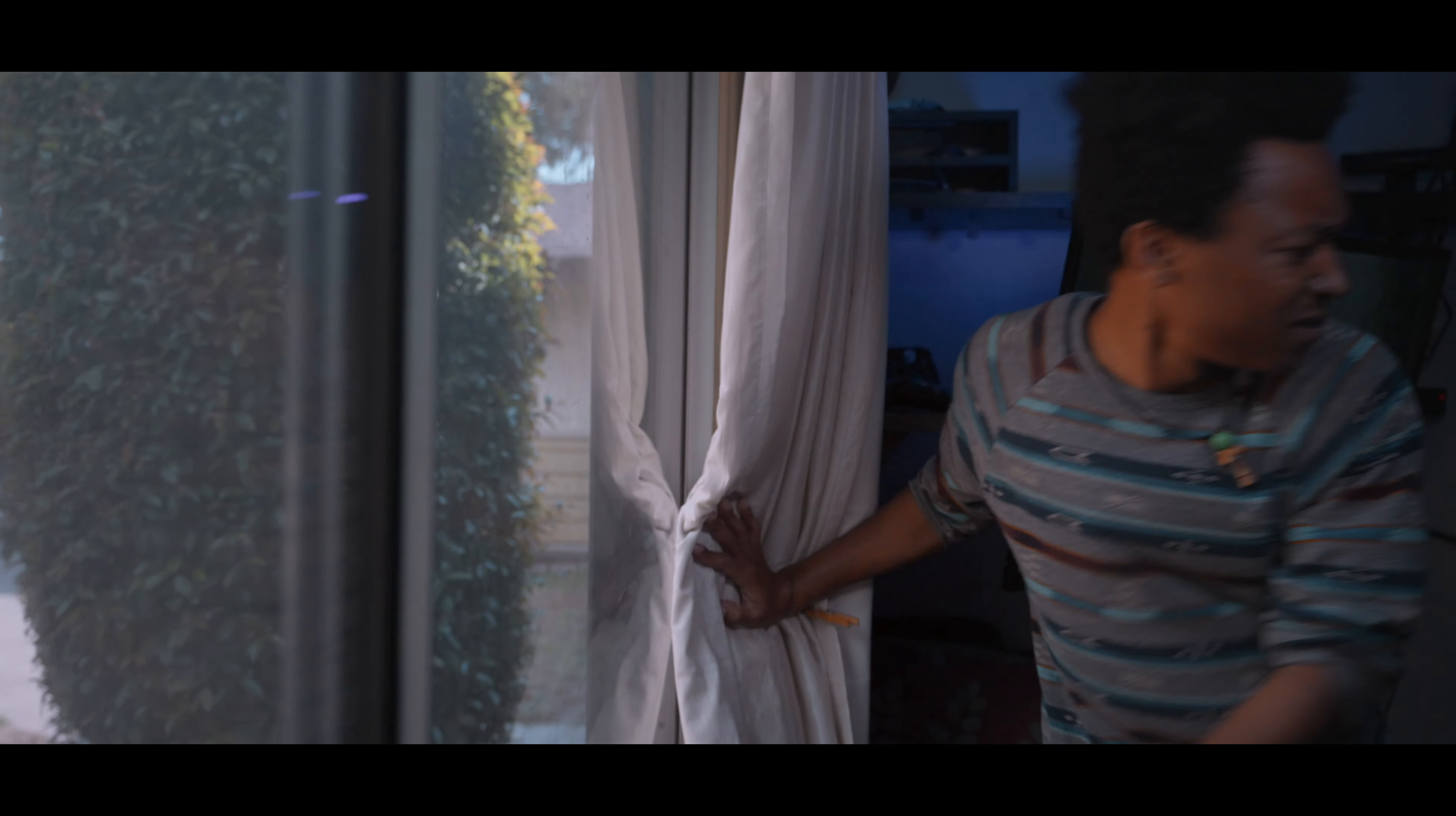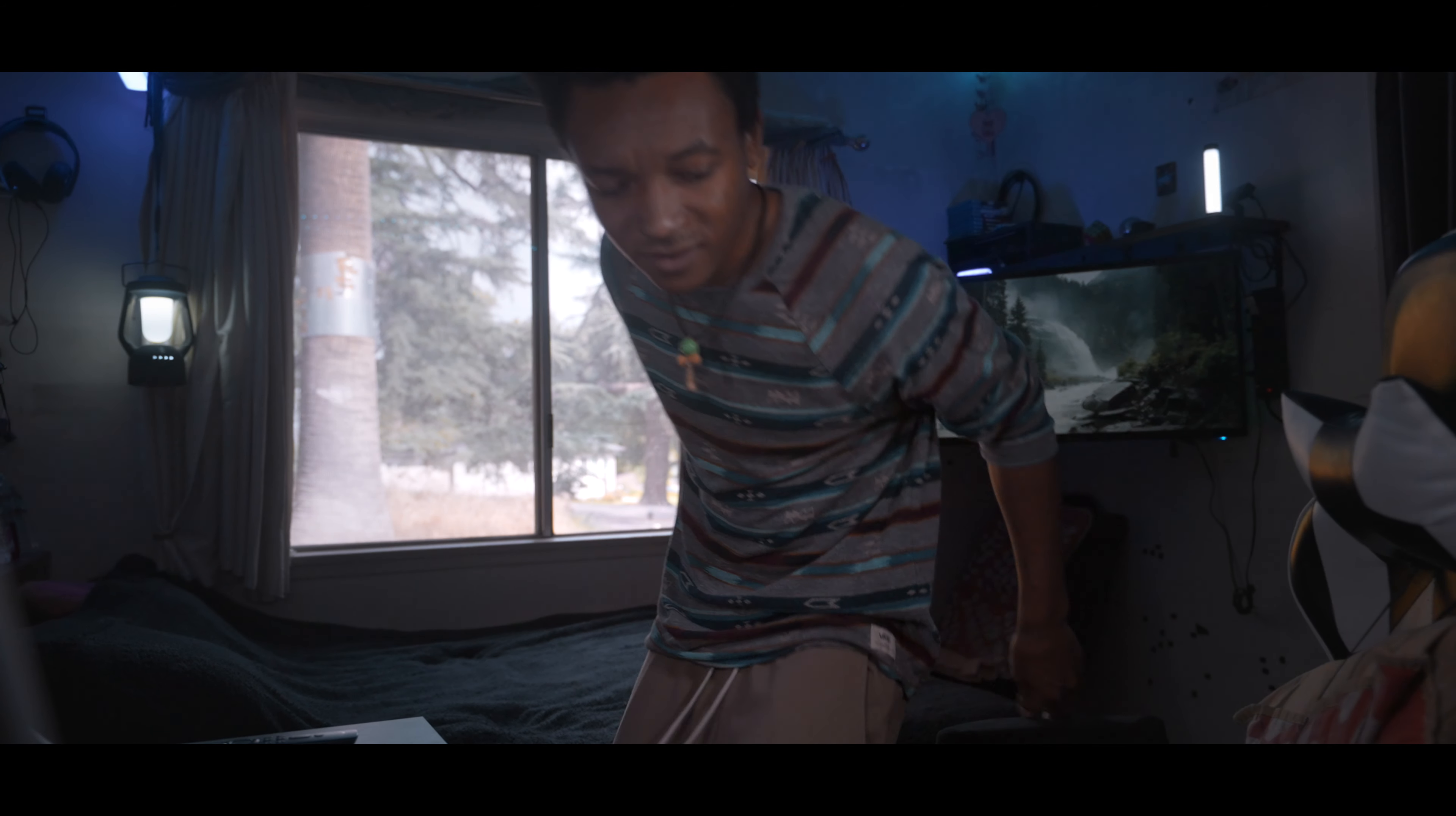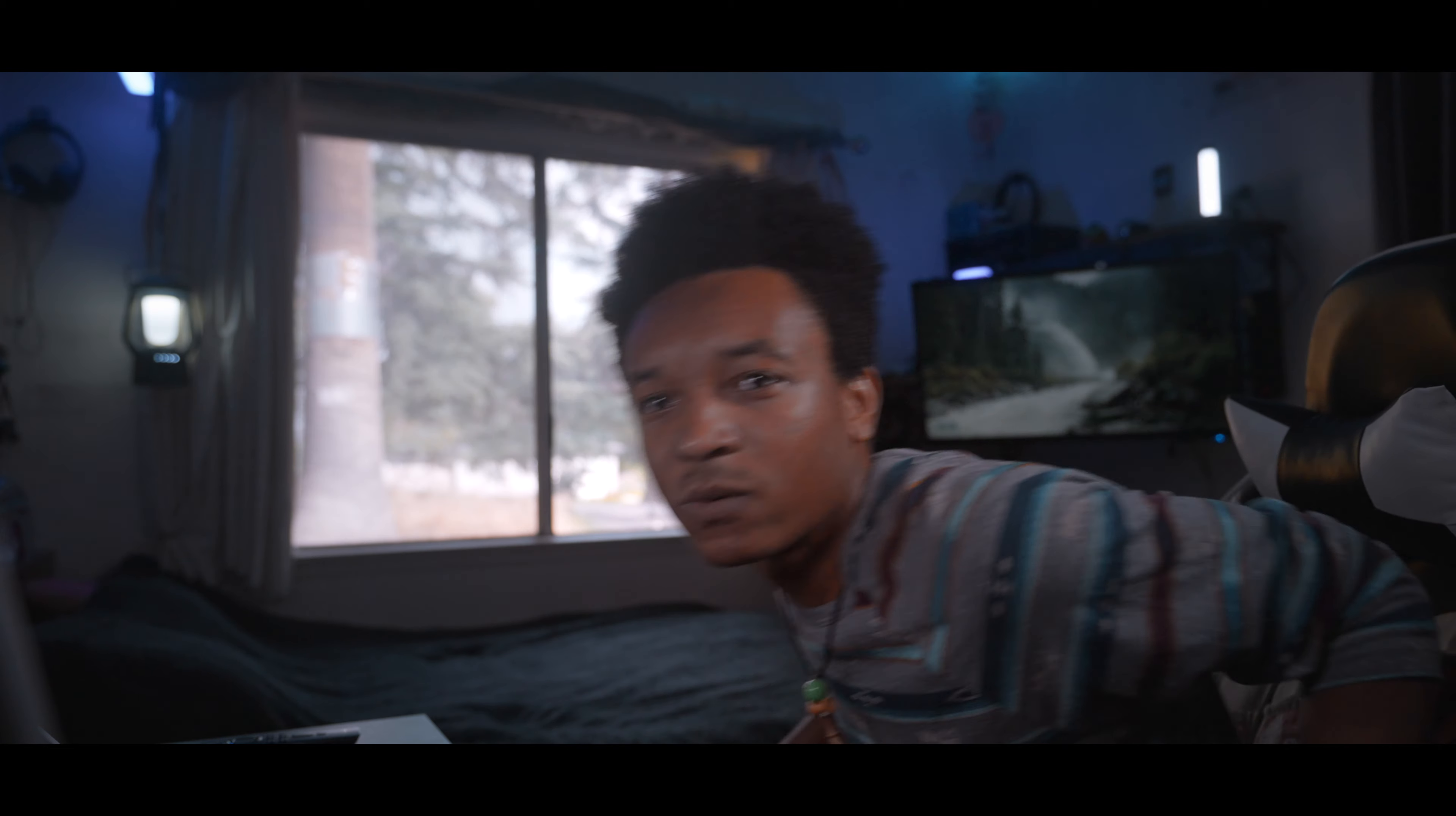What? I thought I saw something in my camera like someone was out the window, but I guess not.